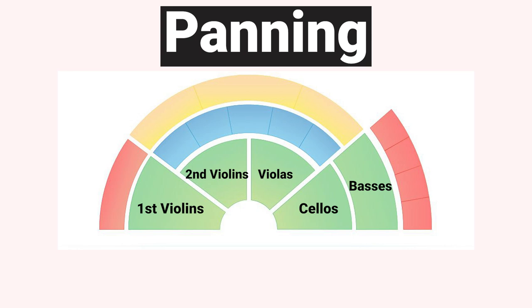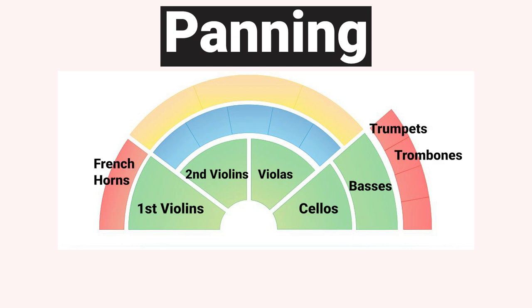I almost always follow the typical layout of an orchestra although I'll usually keep the basses in the middle. As well as the strings there are of course the brass, woodwinds and percussion sections. French horns are normally positioned on the far left hand side with the trumpets, trombones and tuba on the right.